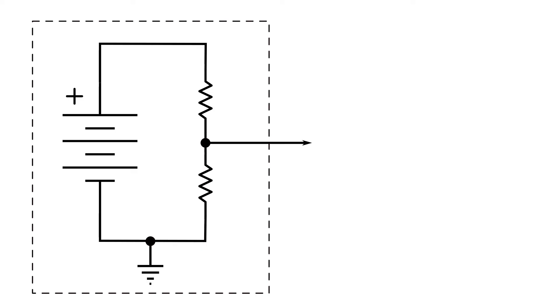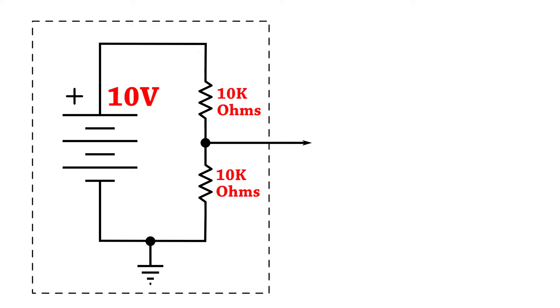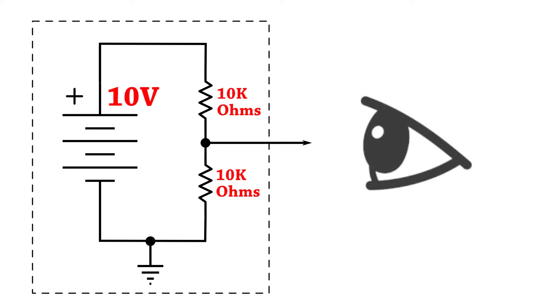If we go back to our original voltage divider circuit with the two 10k ohm resistors, the one that was producing 5 volts, let's look at this from a totally external perspective.